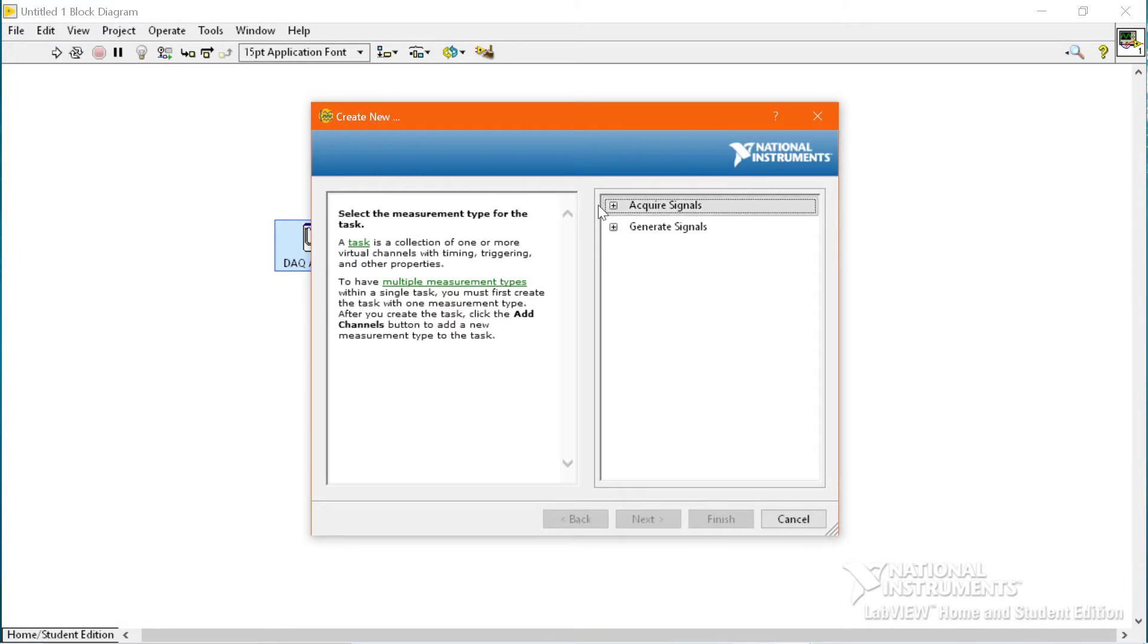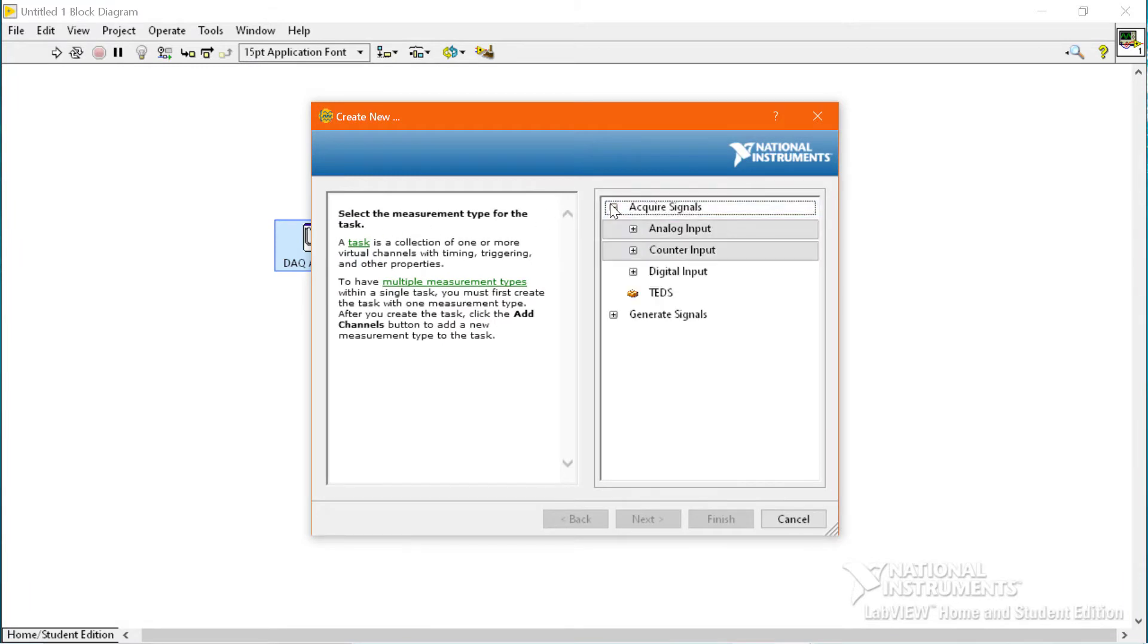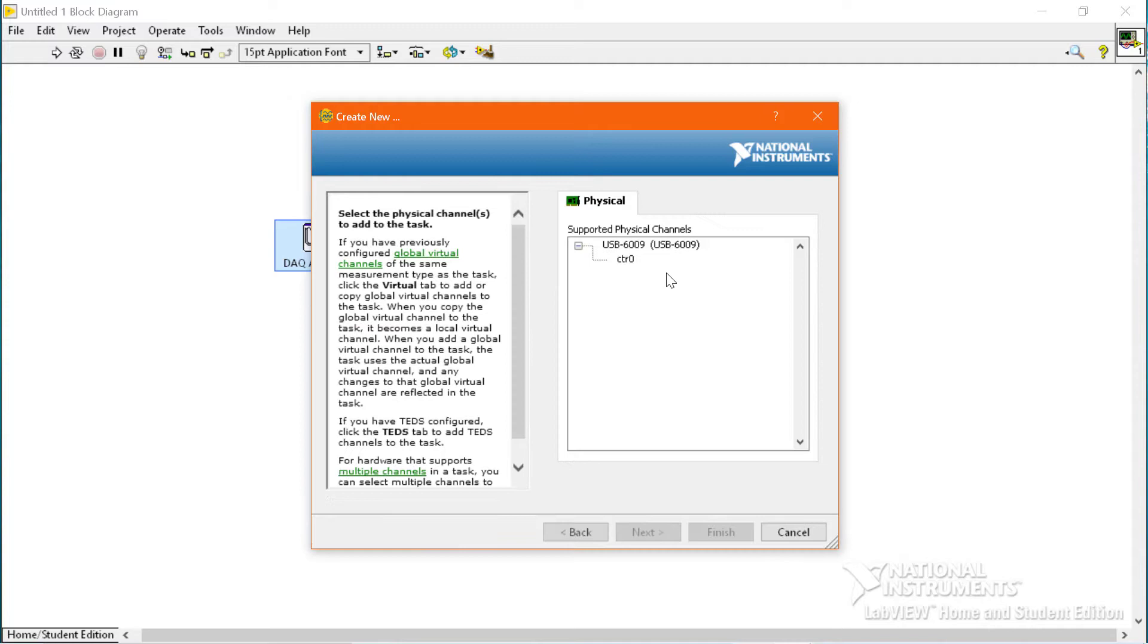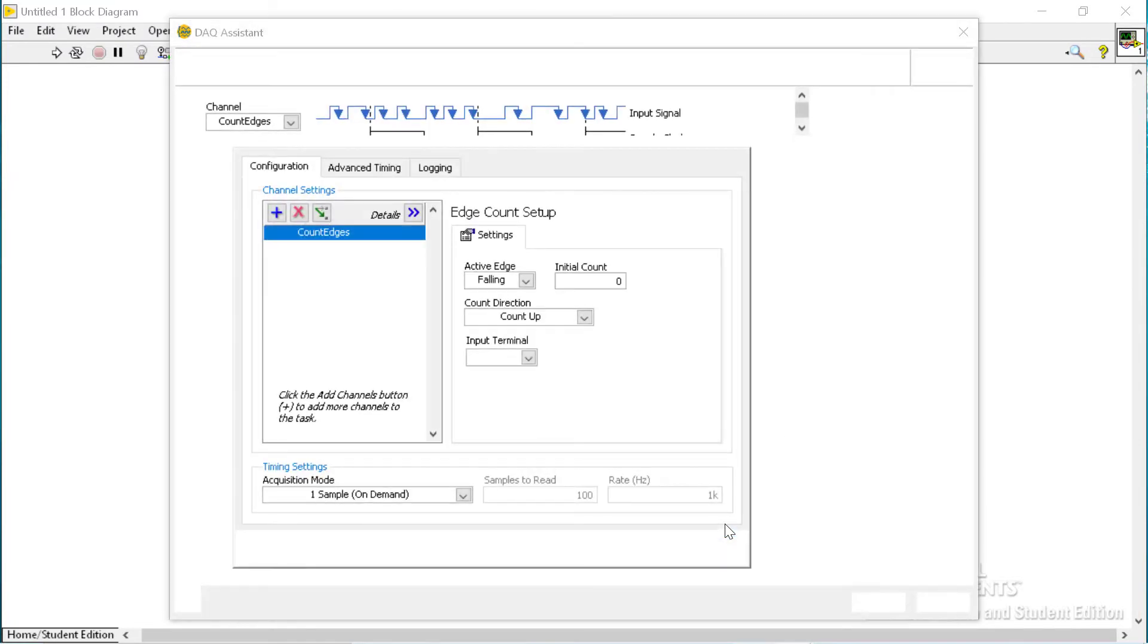We have to go to the required signal, then counter input, and then select the edge count because we are counting the edge. And finally we have to select the counter zero channel which is PFI and click the finish button.